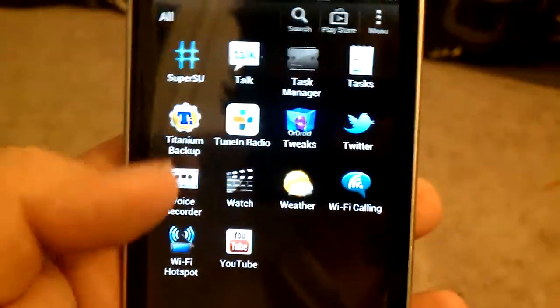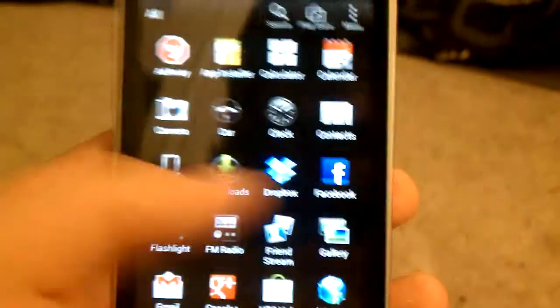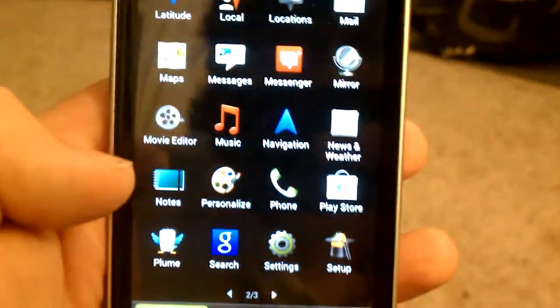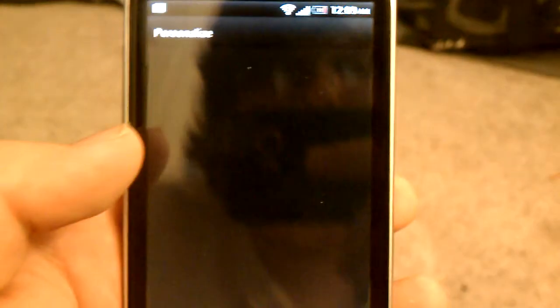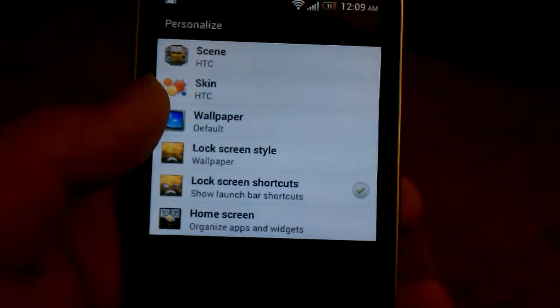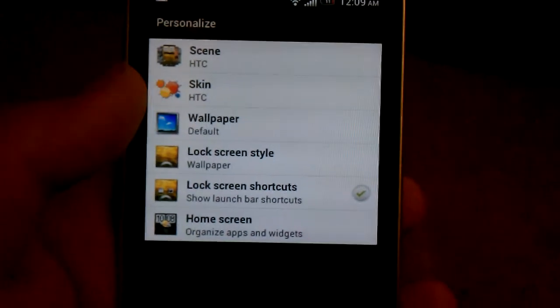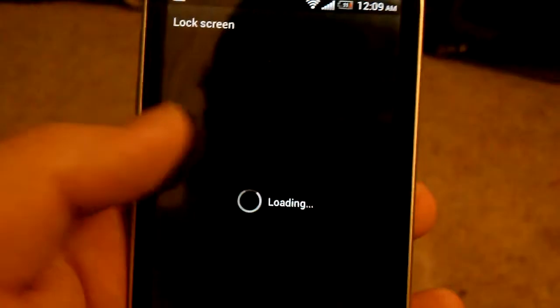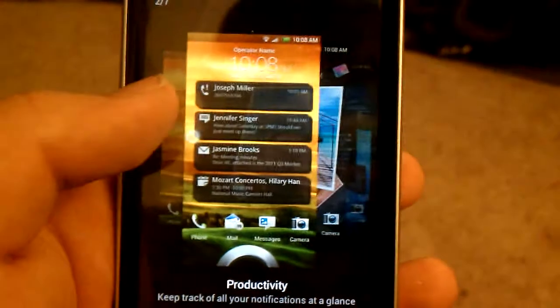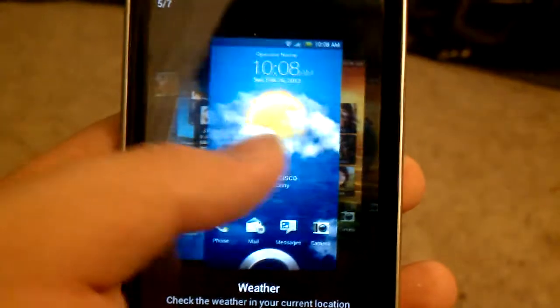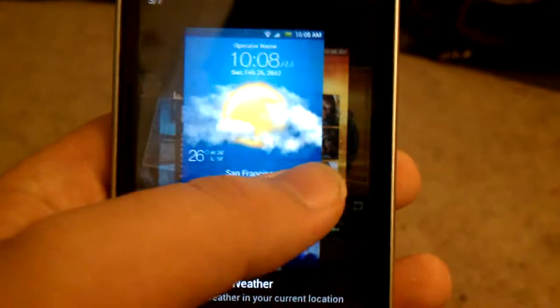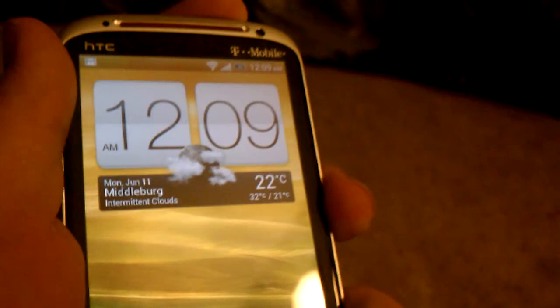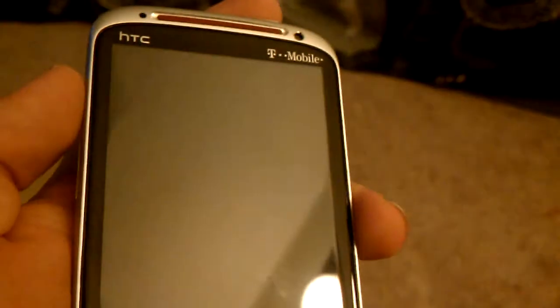Twitter, it has Wi-Fi calling. I use Wi-Fi calling when my service isn't that great here. Sense has personalized. This is kind of like a Sense thing, not ROM related. You can change the lockscreen style. You can have just wallpaper. You can have productivity. I like the weather one. When you unlock it, it goes to weather.